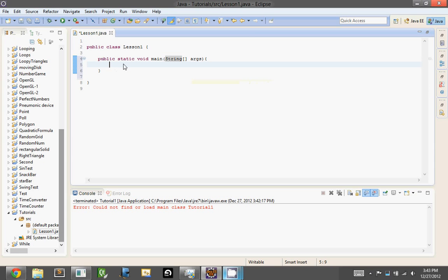Just memorize public static void main string args like this, and you're going to have to have this in your program at least once, in every single program, unless you do something weird.